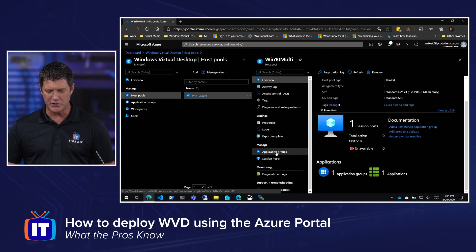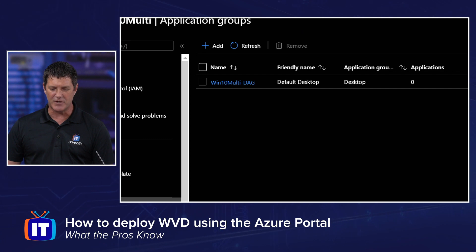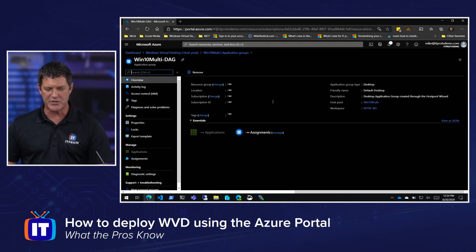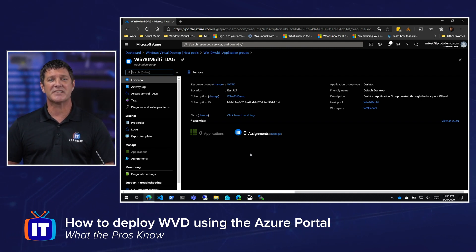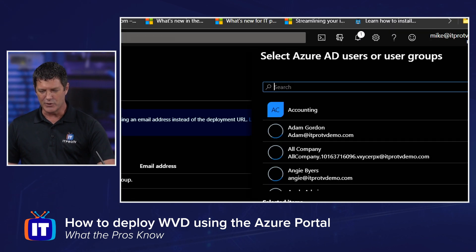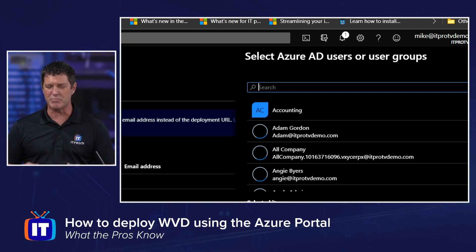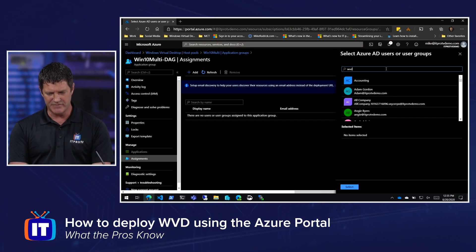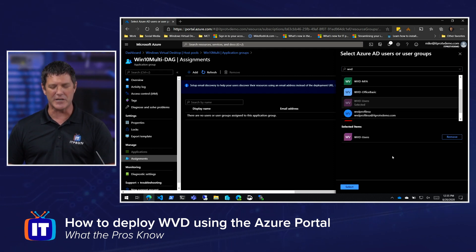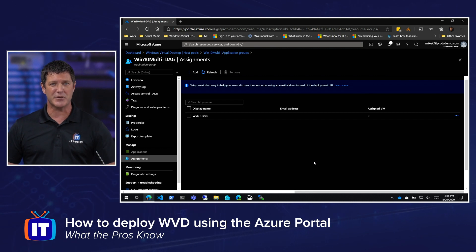I can go back and create additional application groups to deploy individual applications. From my list I'll navigate over to application groups, and in there you'll see the Win10Multi DAG — the default desktop application group. I need to navigate to this group and create an assignment, because before anybody can connect they need to be assigned. I'll click Assignments, then Add. A big advantage of this ARM-based Windows Virtual Desktop is that I can assign AD users or user groups. I have a group called WVD Users that I'm going to select — it contains one member for our test environment.